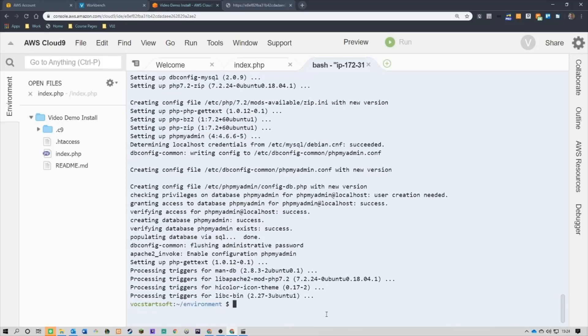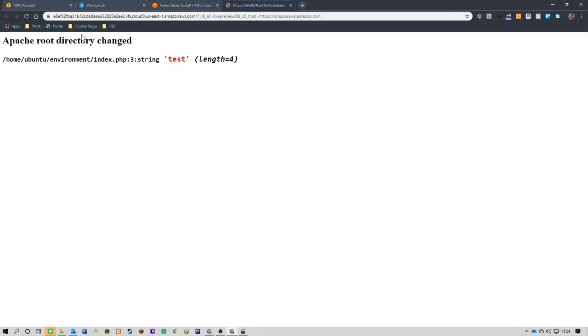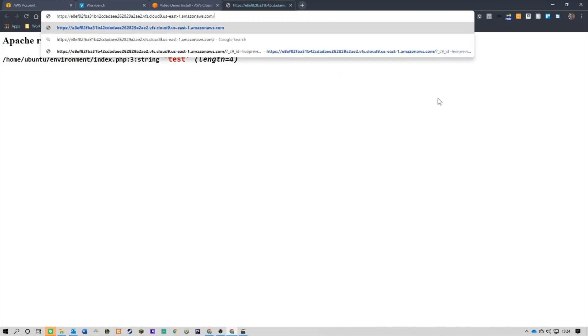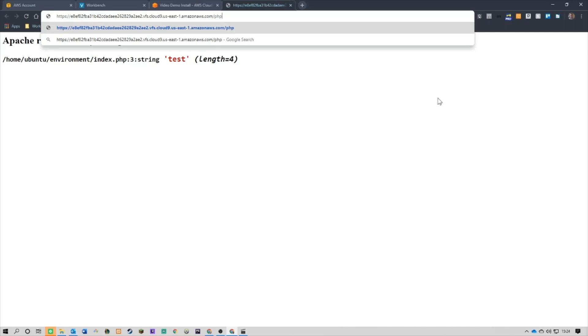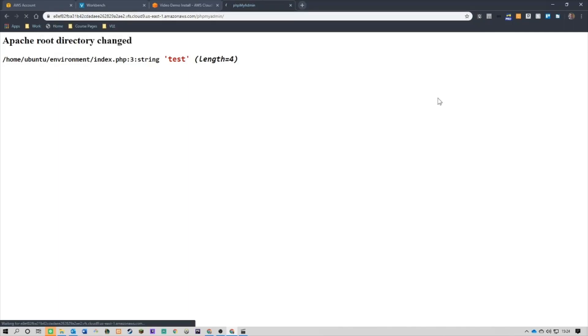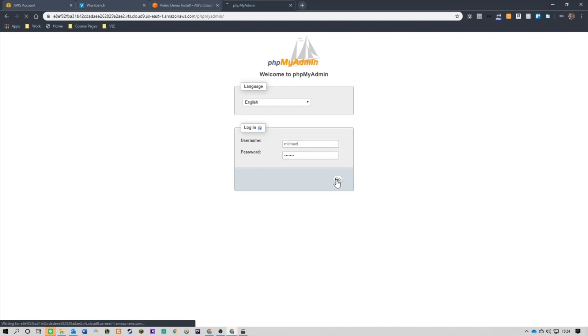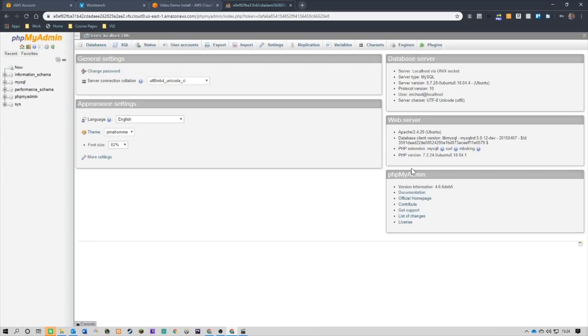OK, there we go, so it should have installed. The only way to check if this is installed is to go back in here. Now, what I'm going to do is I'm going to take this back to Amazon AWS.com, delete that, and put in phpMyAdmin slash, and then you see that phpMyAdmin has installed. My username is Michael, my password is pass 123, and it logs me in.